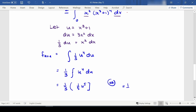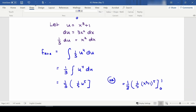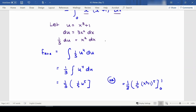If we sub u back in, we can evaluate from 0 to 1. I prefer to find new bounds and just use u — I find that a little more straightforward and one less step than plugging back in and evaluating a more complicated function. But it's personal preference; just remember, if you're sticking with u, you must adjust your bounds.